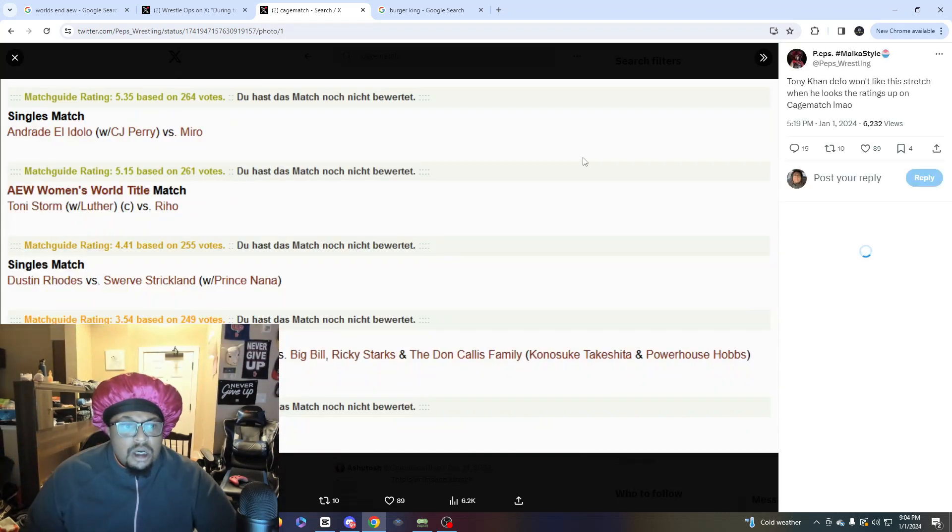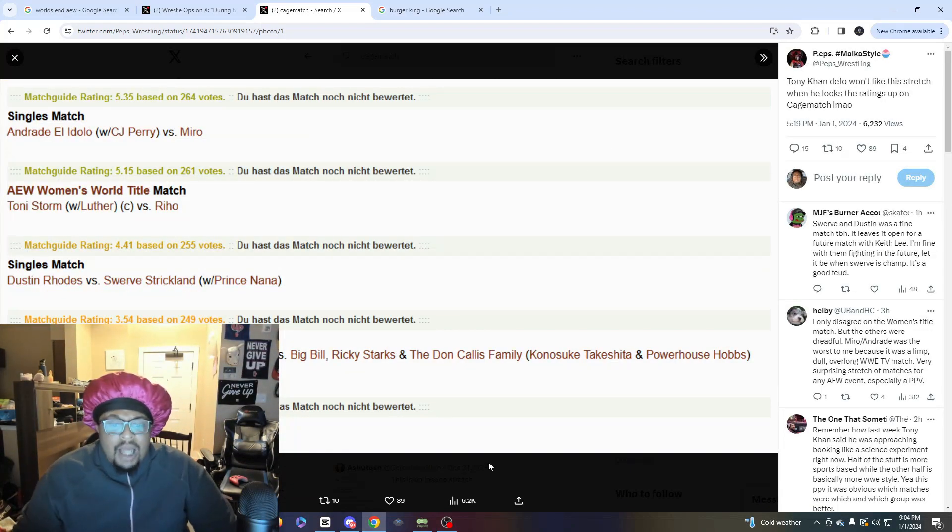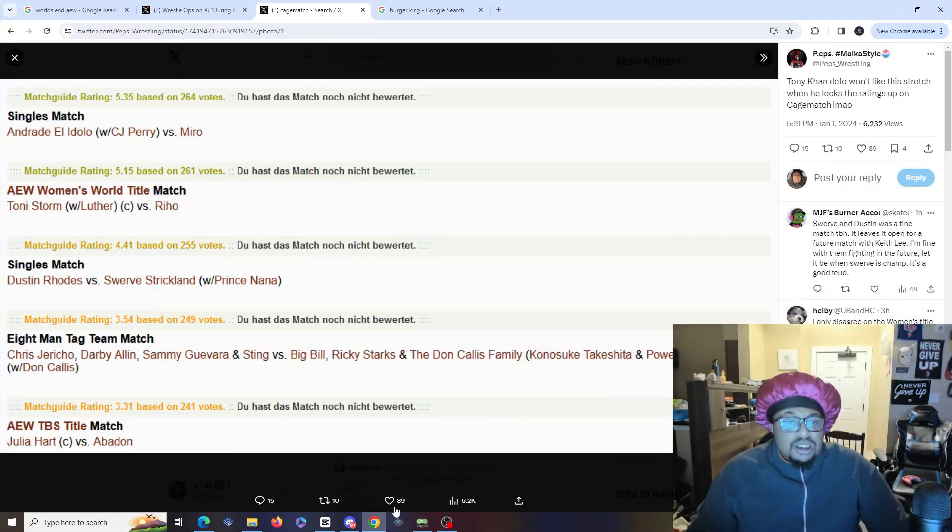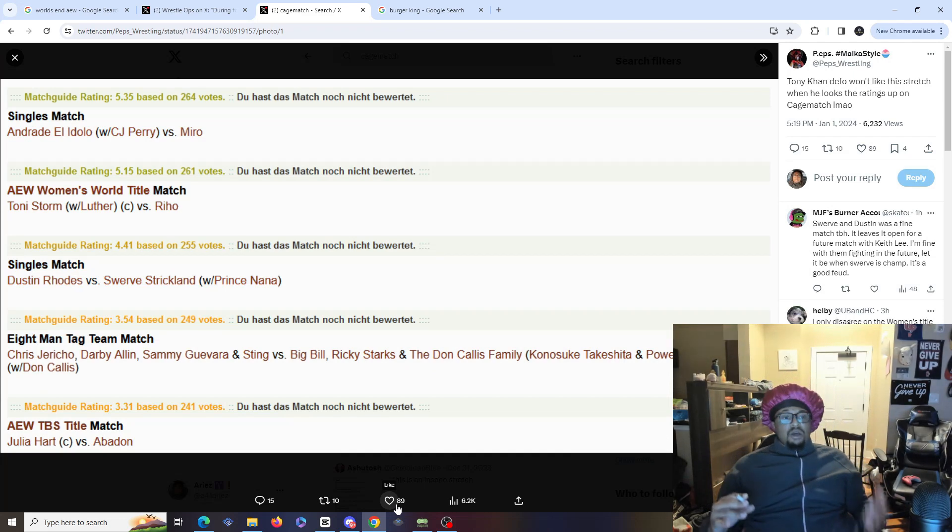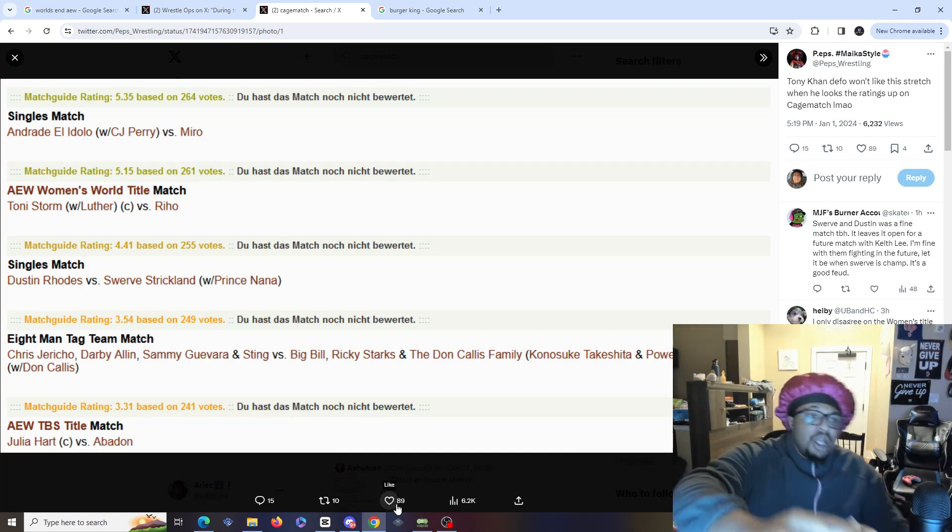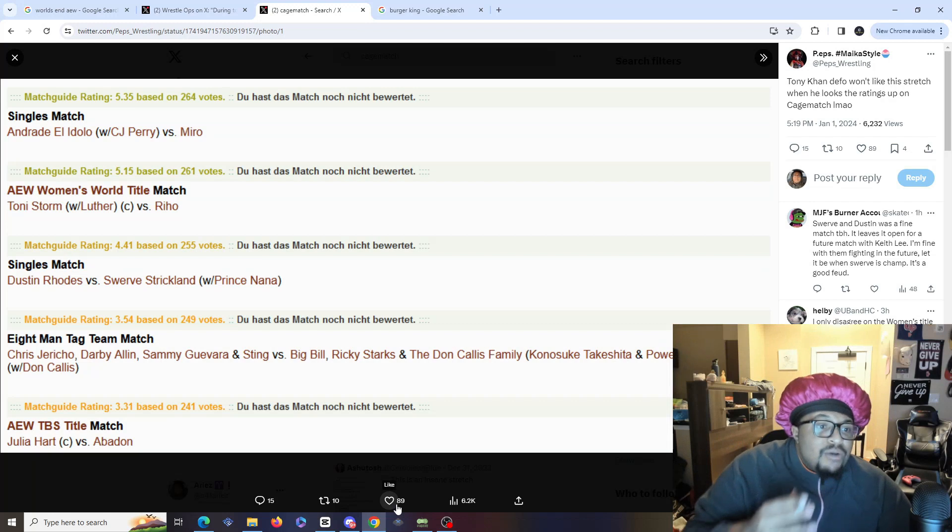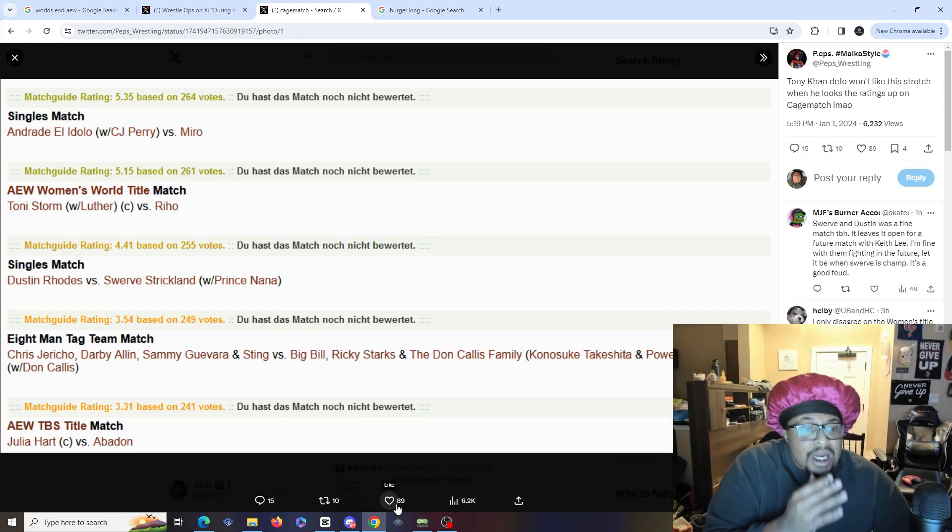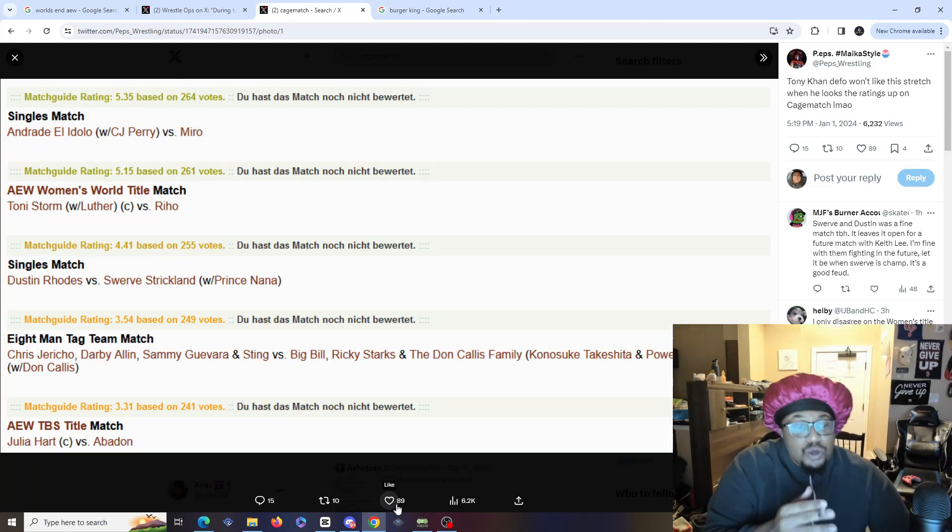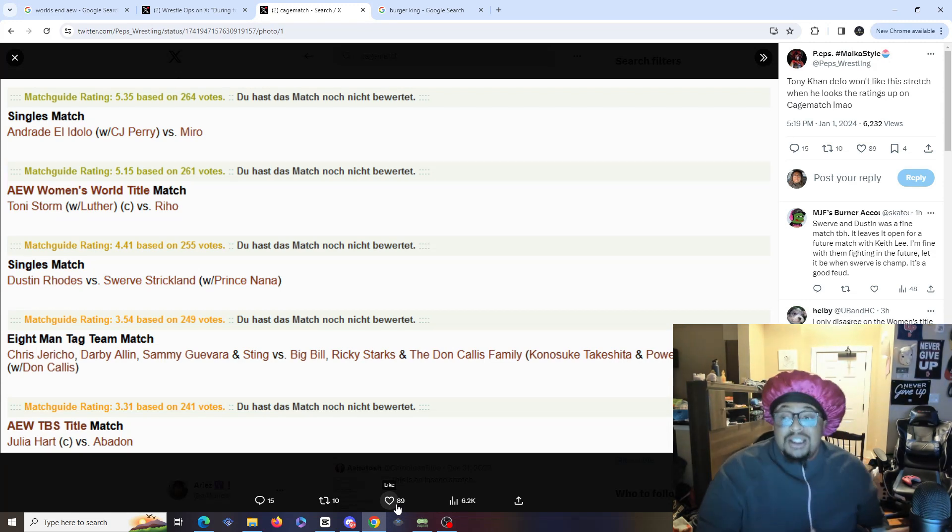But when I look at these Cagematch ratings, it appears that World's End was complete dog shit. I'm looking at a 5.35 rating, a 5.15 rating, a 4.41 rating, a 3.54 rating and a 3.31 rating. That's a whole lot of ass.